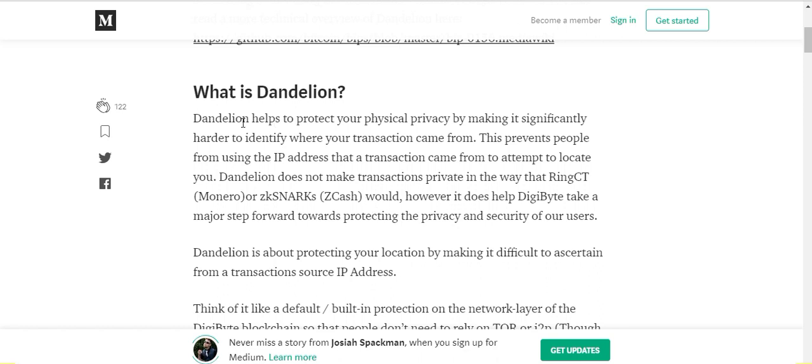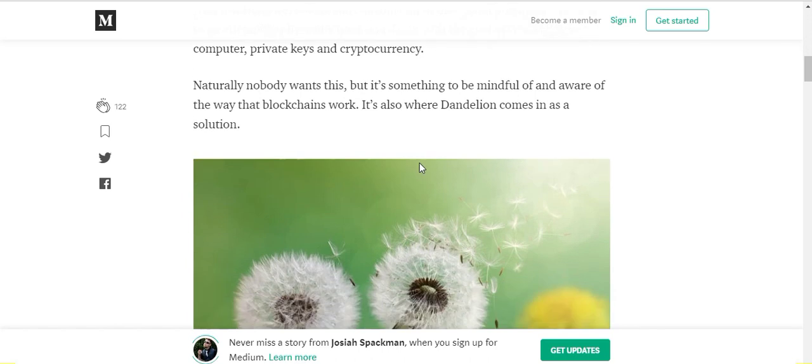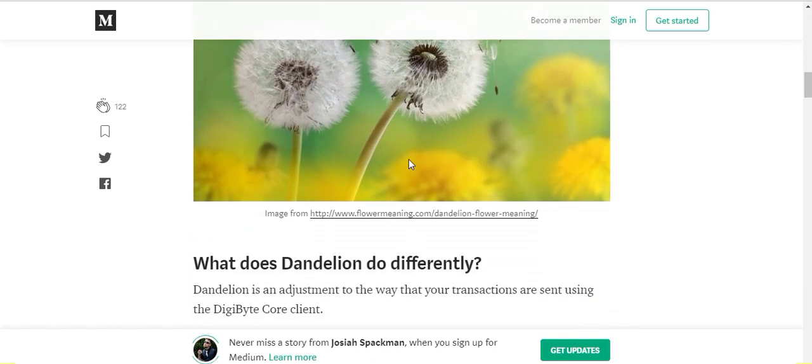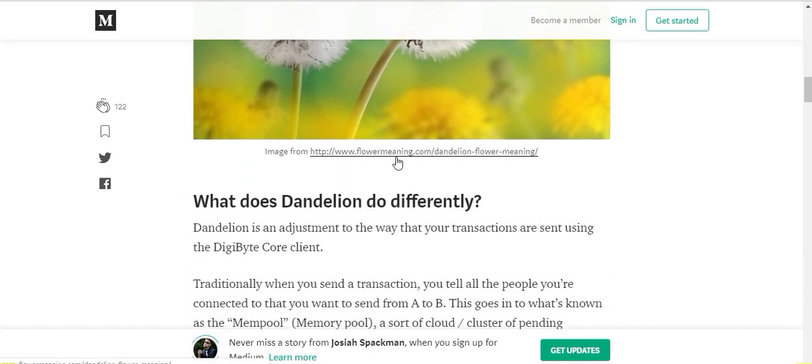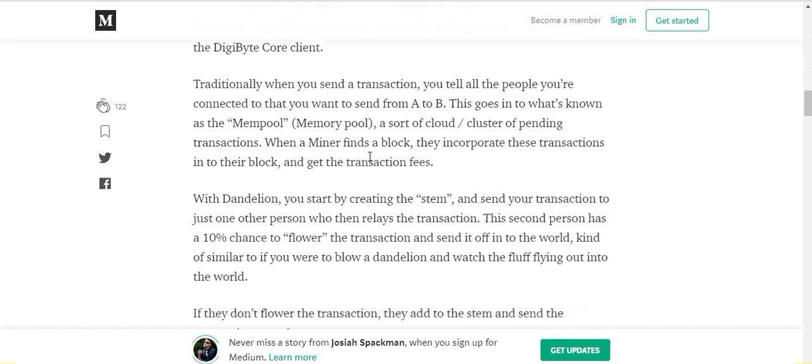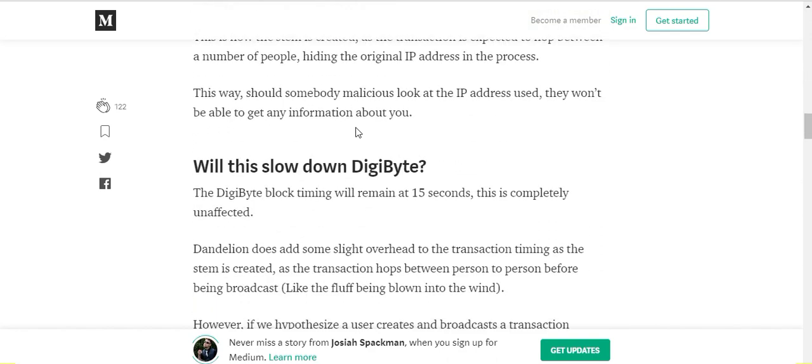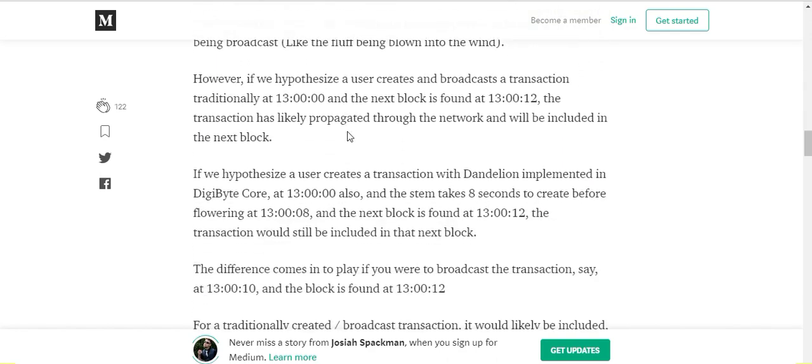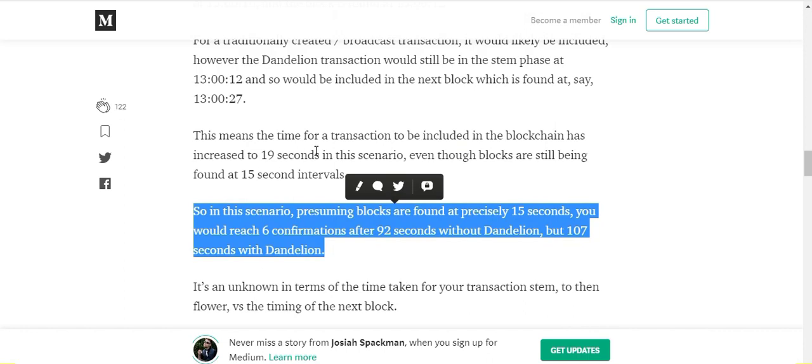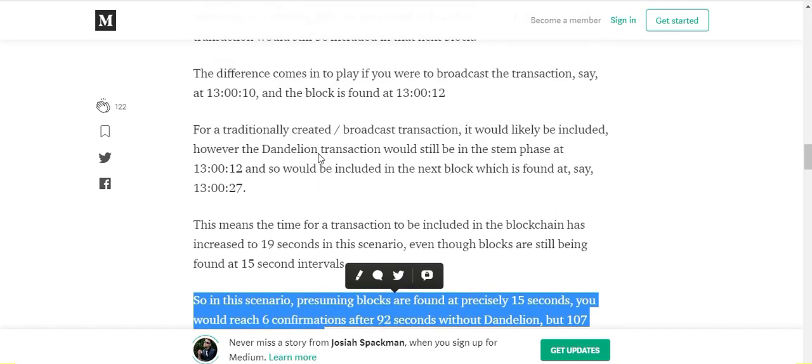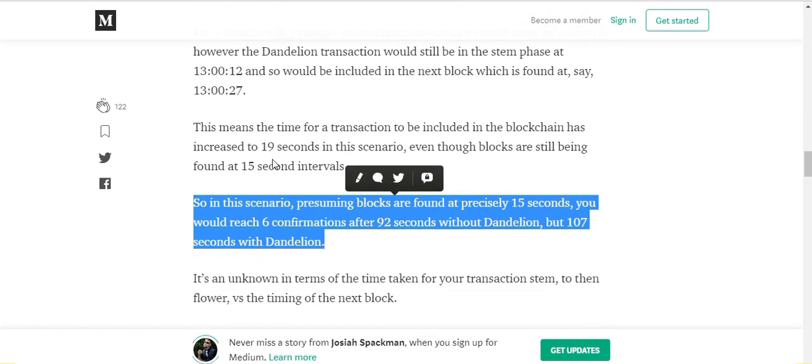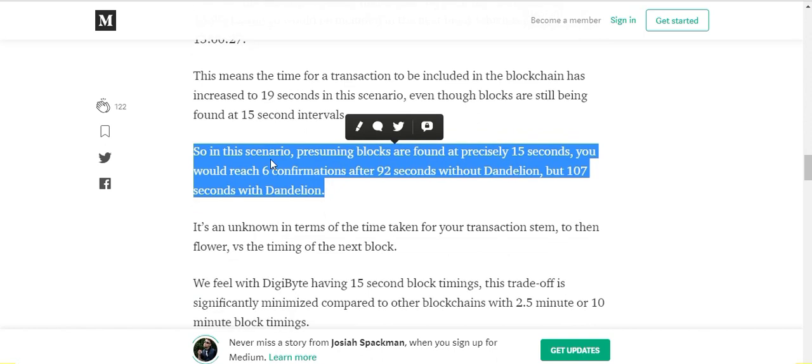There were also some concerns where people were saying will this affect the 15 second block timing, will it slow down the transactions? He did provide the answer to that. As far as block timing, no, the blocks will stay at 15 seconds, but he provided a scenario here.